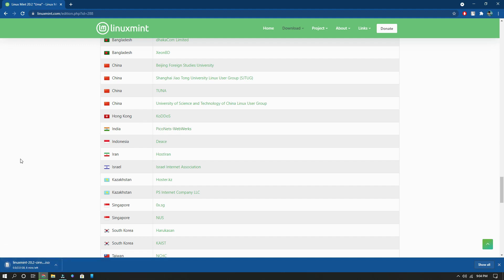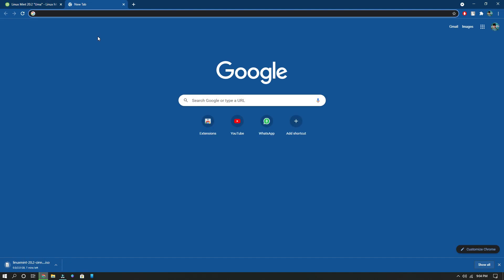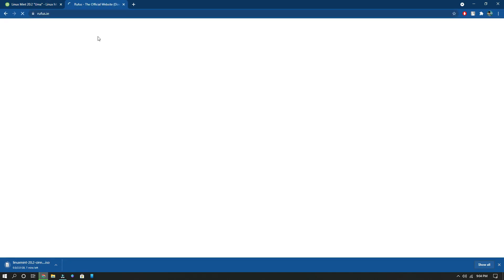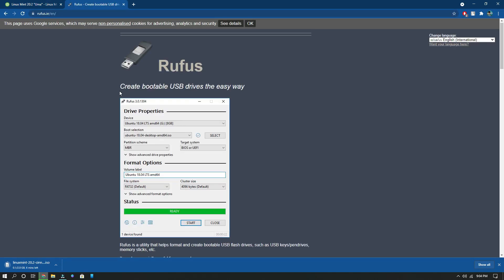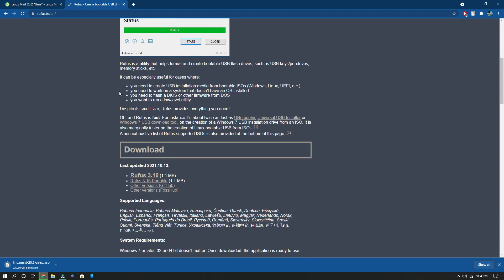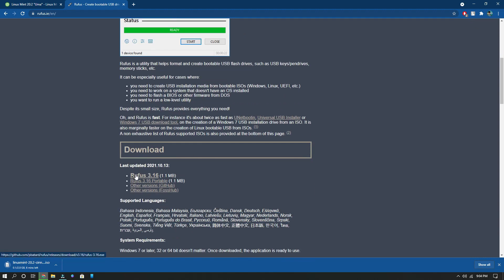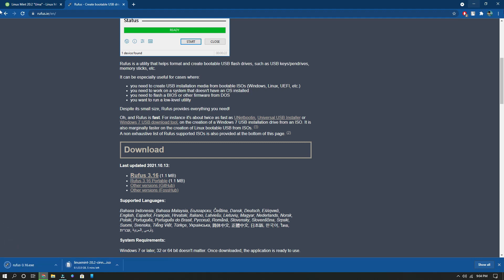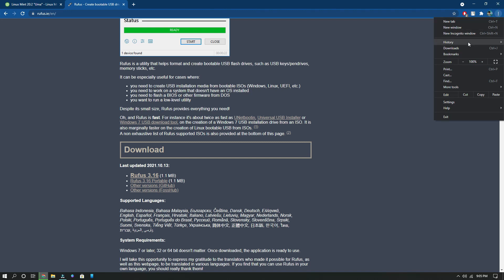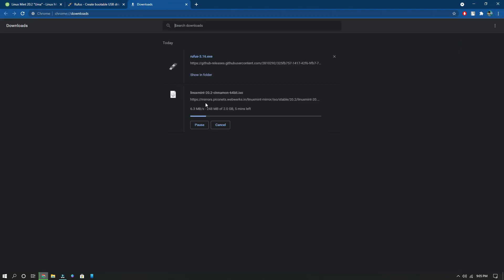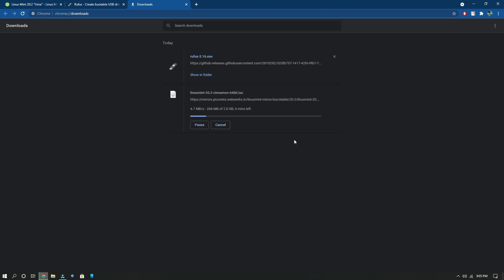The next thing you need is Rufus. Open a new tab and type 'Rufus'. Here comes the official website of Rufus. Scroll down and find the download link — that is Rufus 3.16. Tap on it and your download will start. Now two different files are downloading. Go to the Downloads folder to see them. You need to have some patience. Once done, you're ready to burn the pen drive.